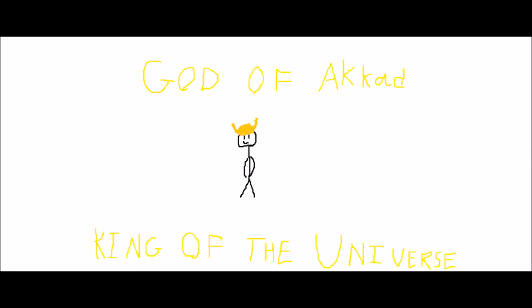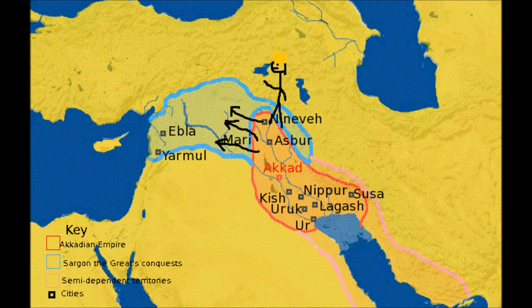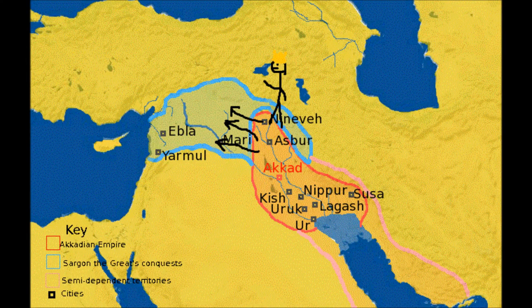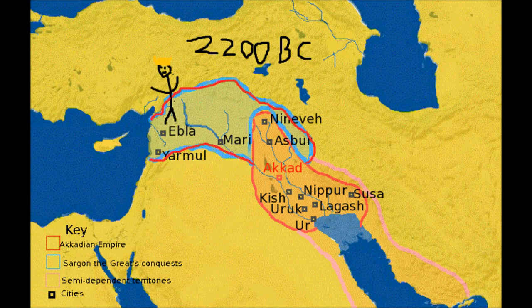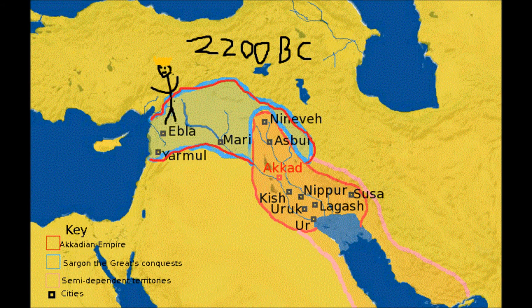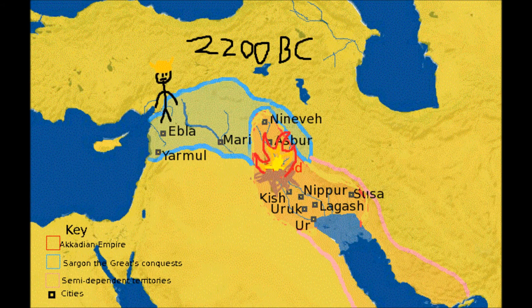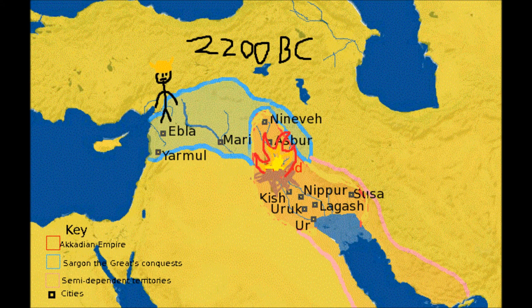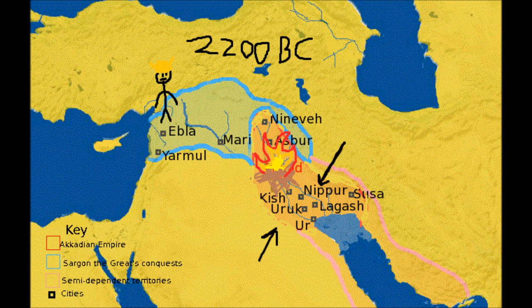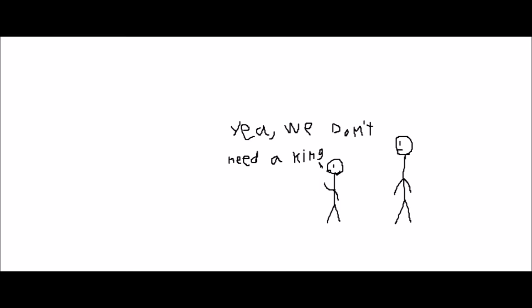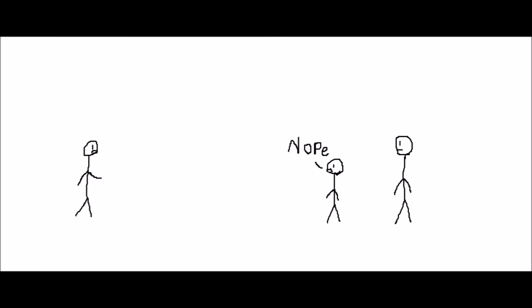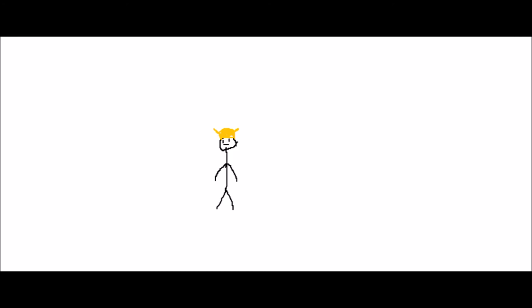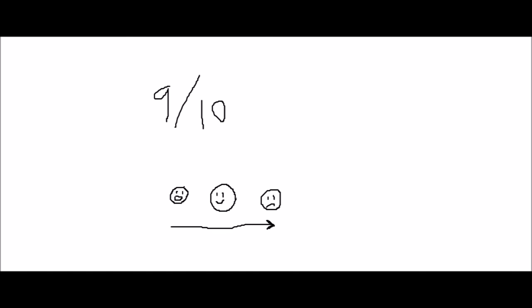So he kept expanding the empire north until somewhere around 2200 BC when everything collapsed. This collapse was probably because those Sumerian city-states in the south decided there was no reason for them to have a king and did what city-states do. They became independent. This was the first of many more kings who would make the same mistake of trying to control city-states because it seems like 9 out of 10 times it fails horribly in just like a few generations.